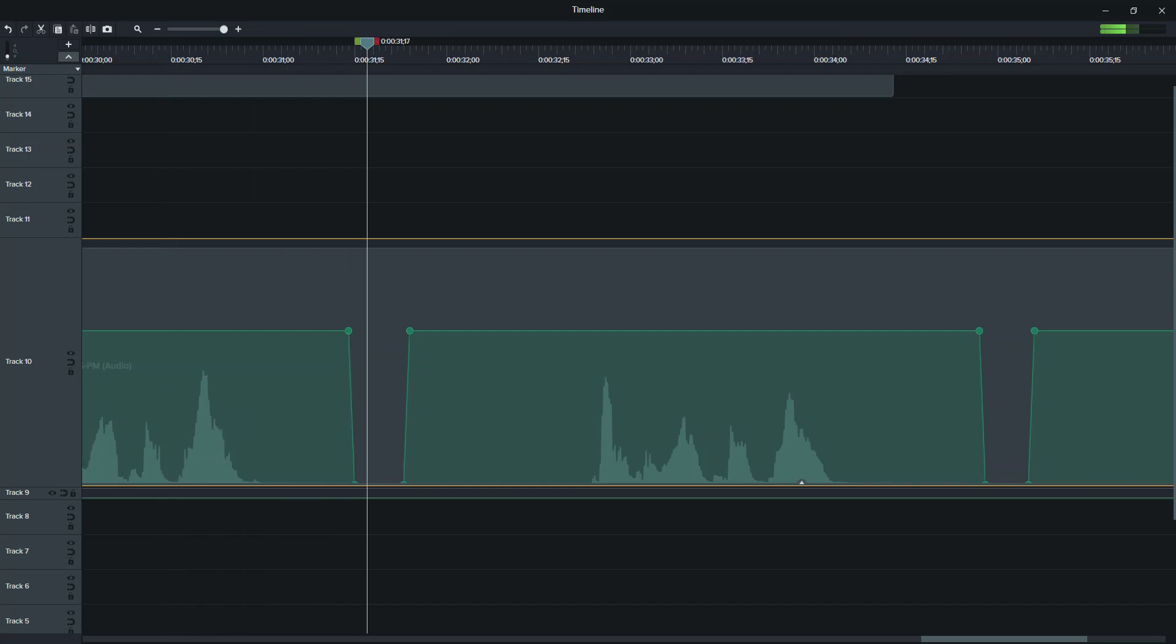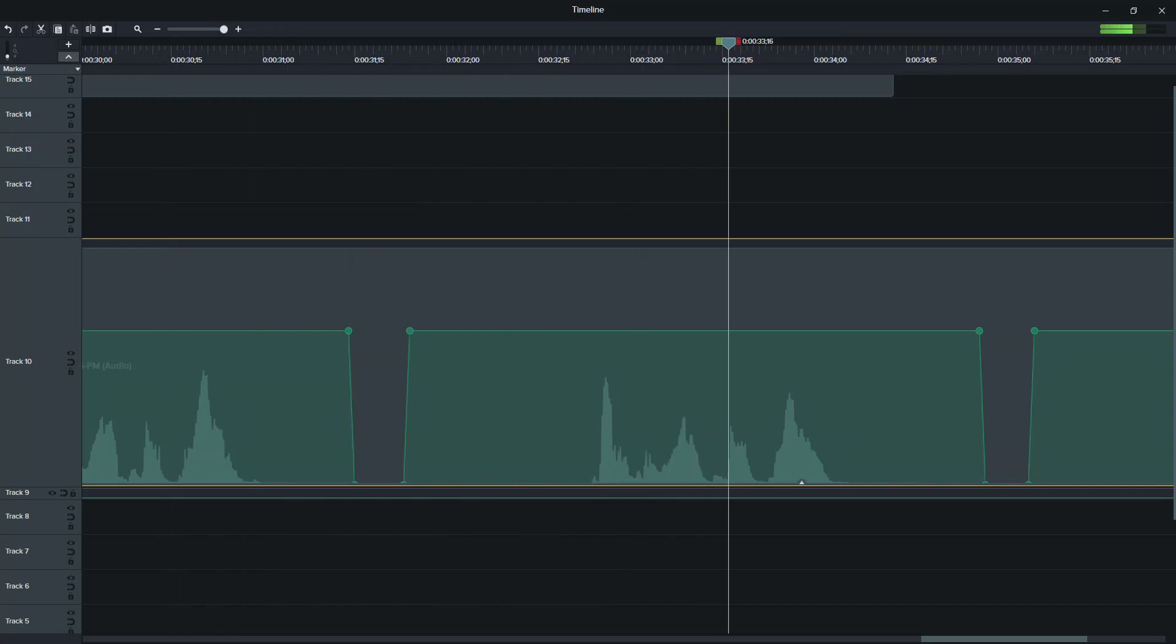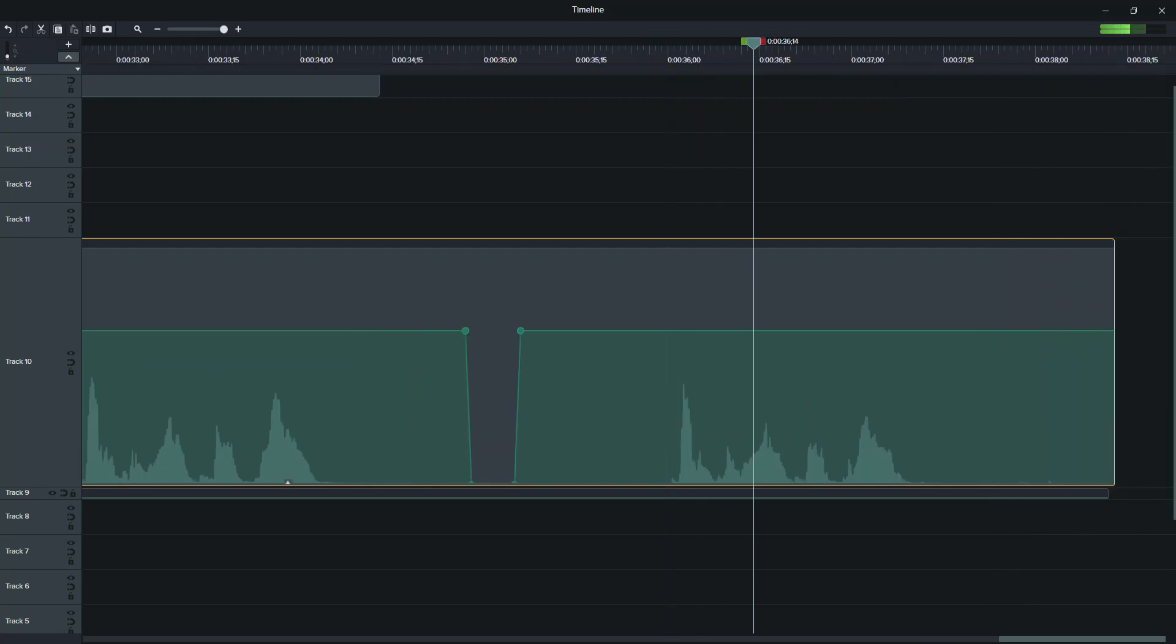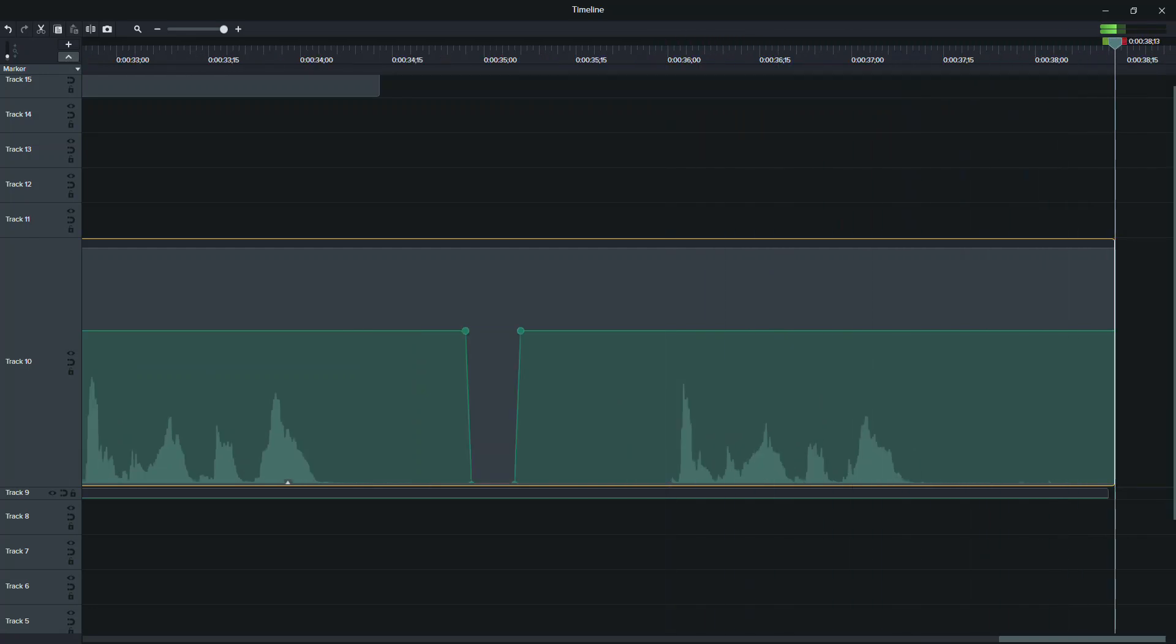Testing one two three. Testing one two three. Testing one two three.